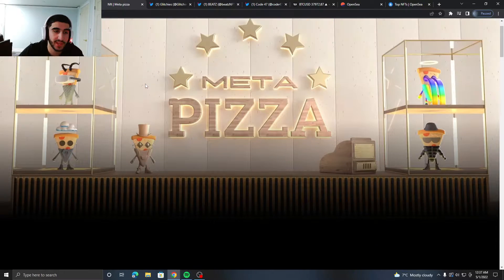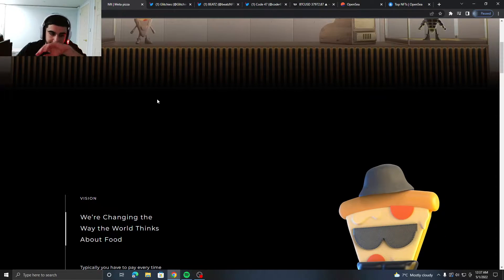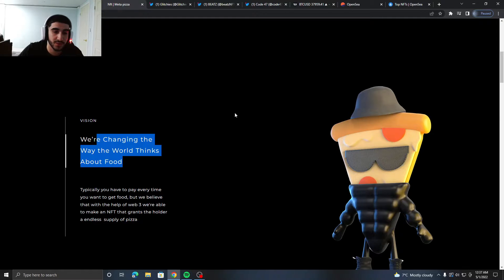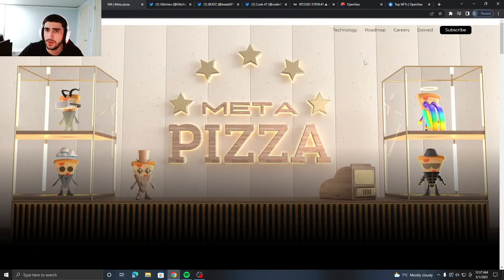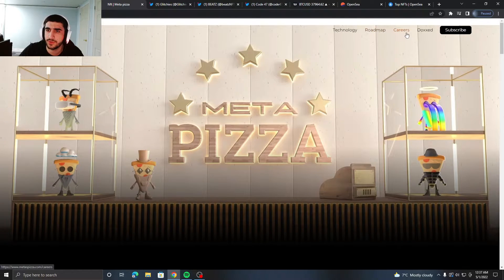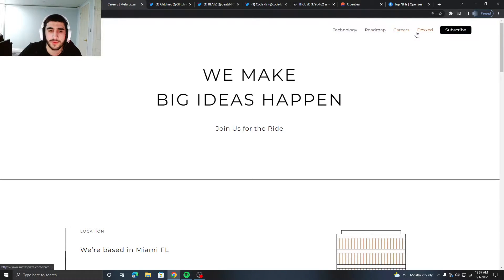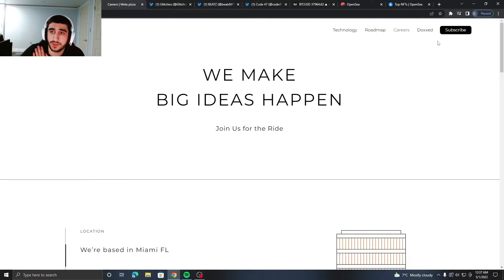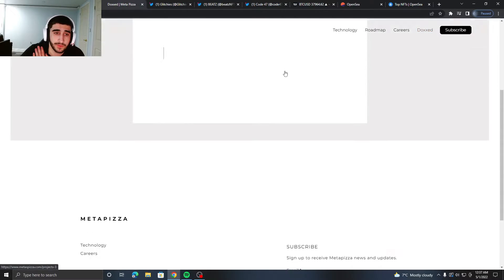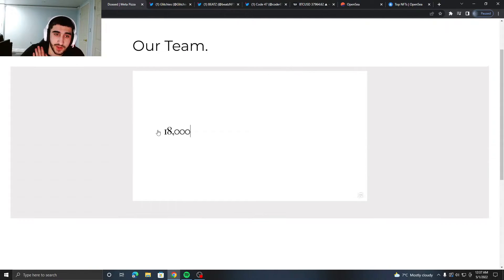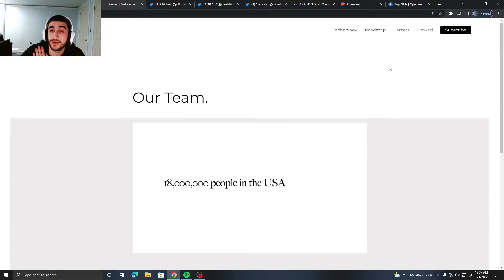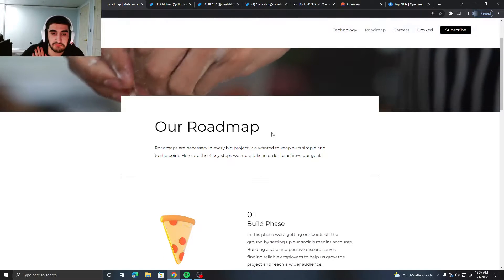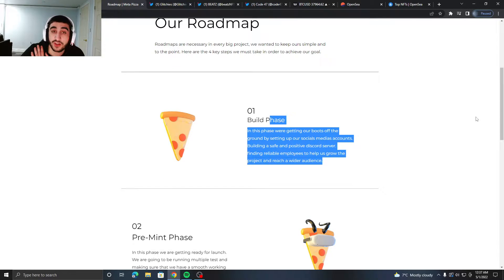Looking at the website, it looks pretty decent. Their vision is to change the way the world thinks about food, which is pretty cool. If you want a job, Meta Pizza is hiring. They do not have their team right here because...